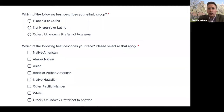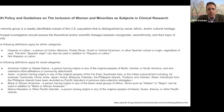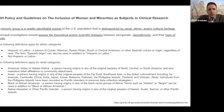This is consistent, in this biomedical setting, with the NIH policy and guidelines on the inclusion of women and minorities as subjects in clinical research. The NIH classifies a minority group as a readily identifiable subset of the US population that is distinguished by racial, ethnic, and/or cultural heritage. They state that principal investigators should assess the theoretical and/or scientific linkages between sex, gender, race, ethnicity, and their topic of study.